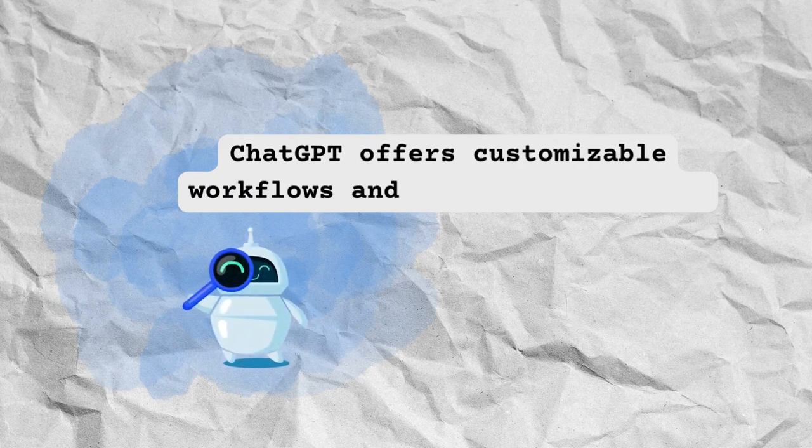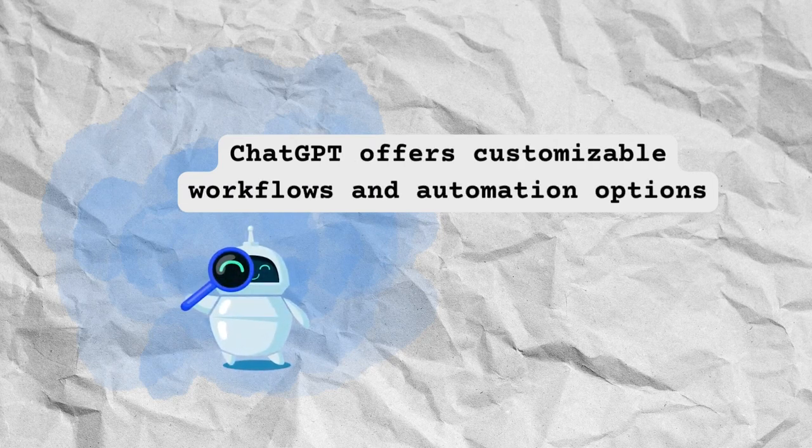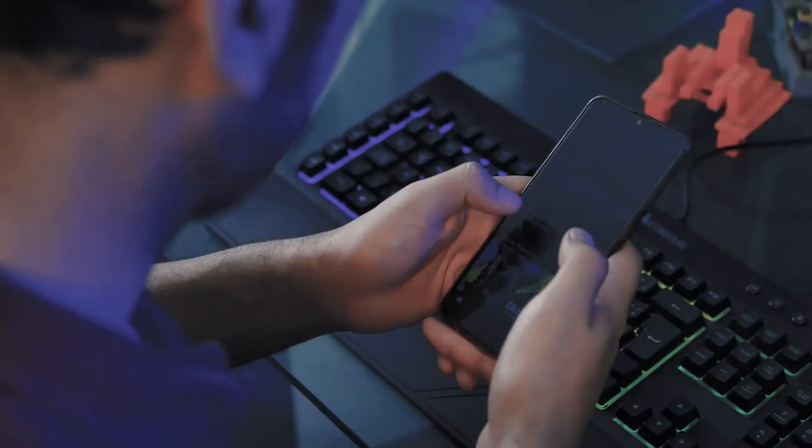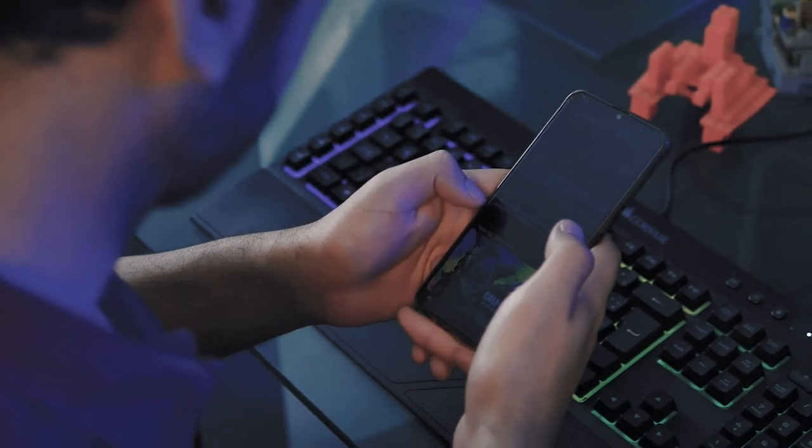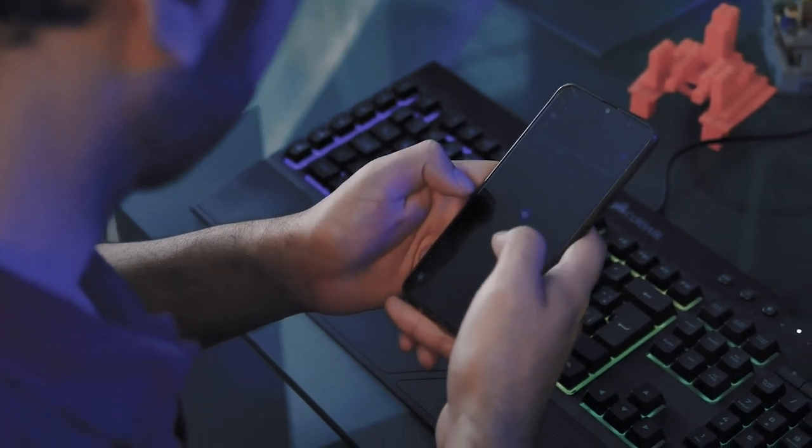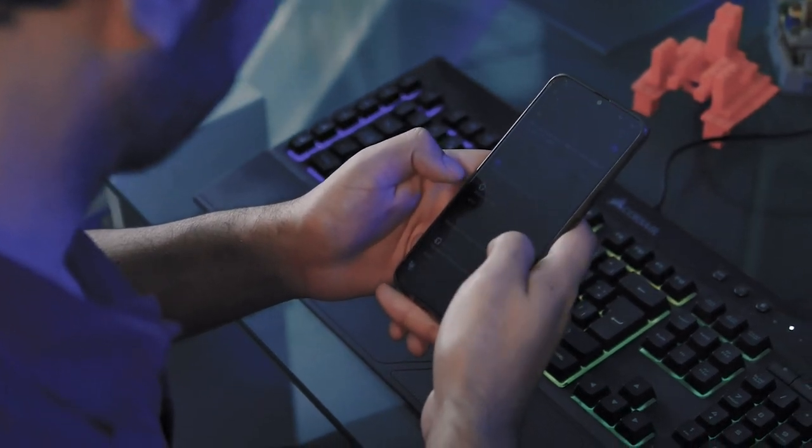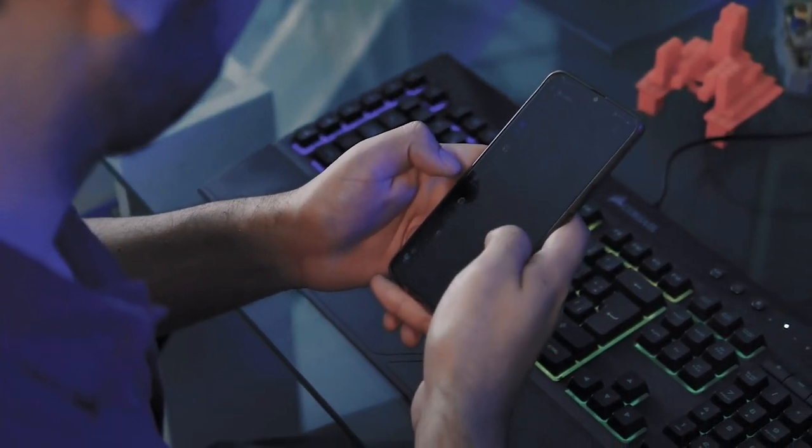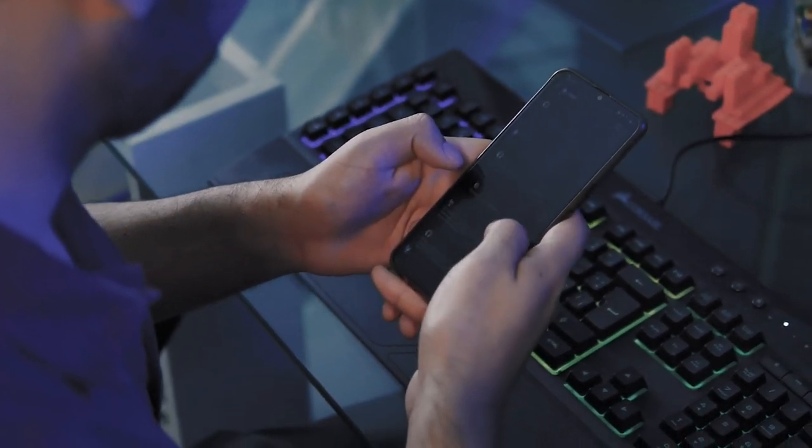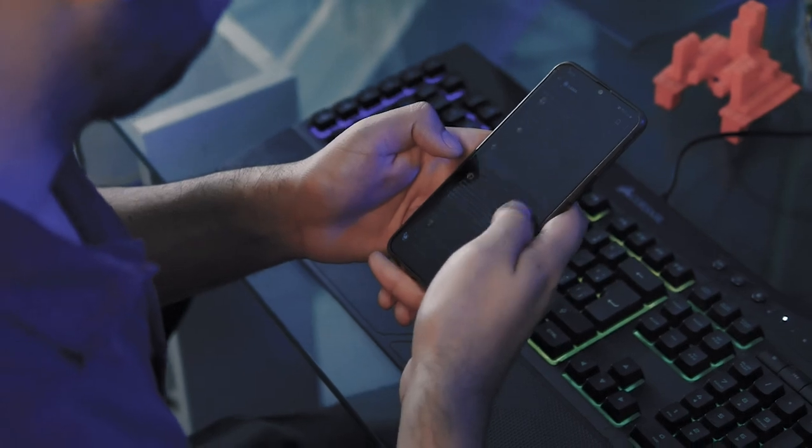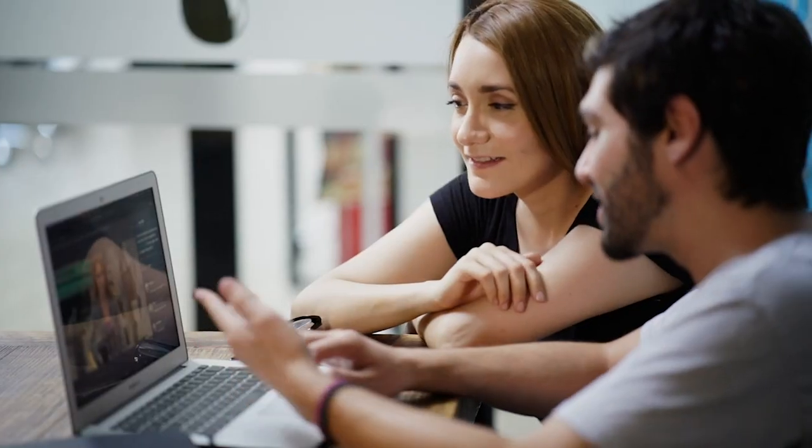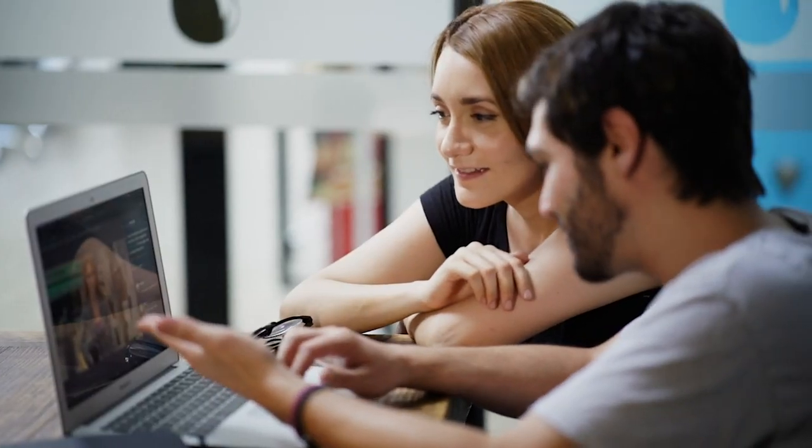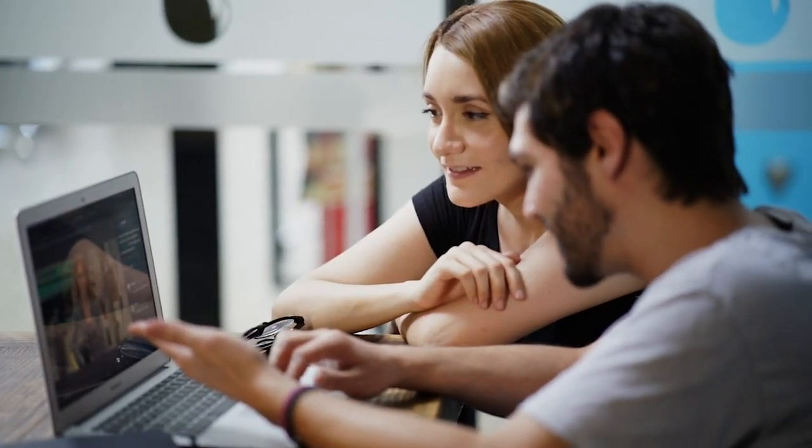ChatGPT offers customizable workflows and automation options, so you can tailor the platform to fit your team's unique needs. You can set up reminders, notifications, and alerts to ensure everyone is aware of important deadlines and updates.